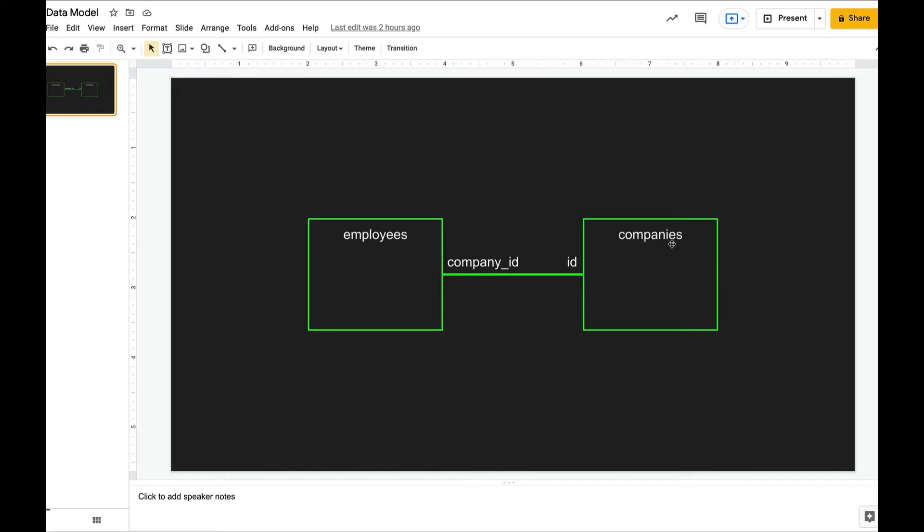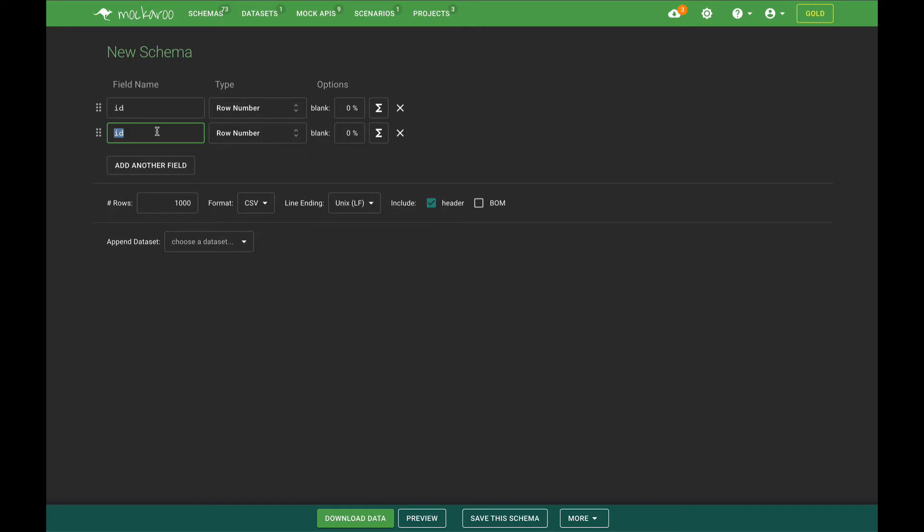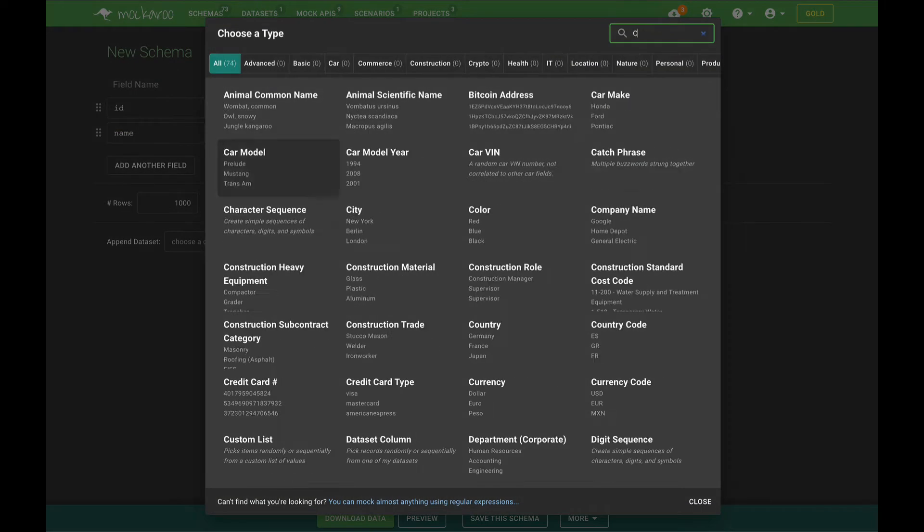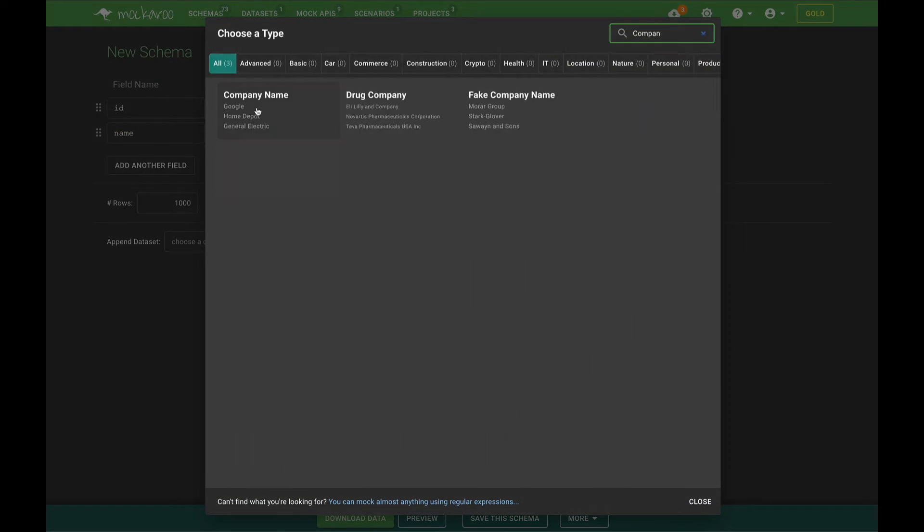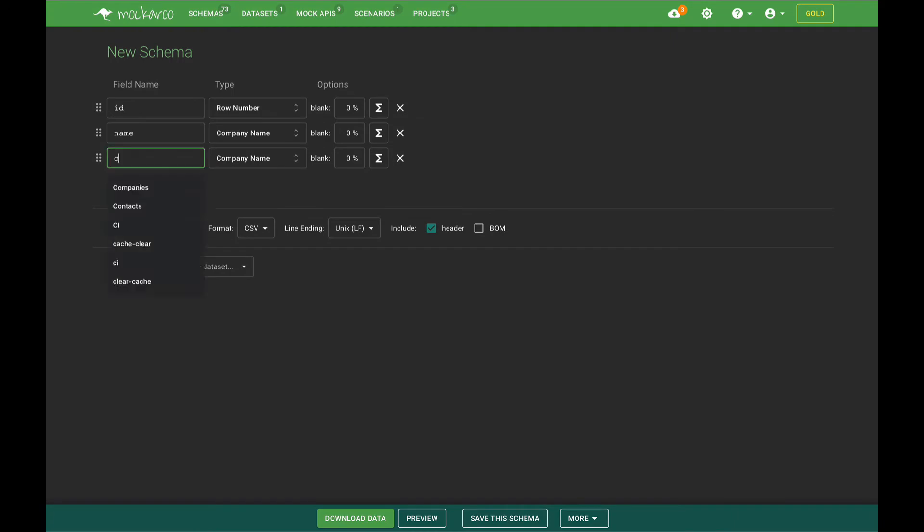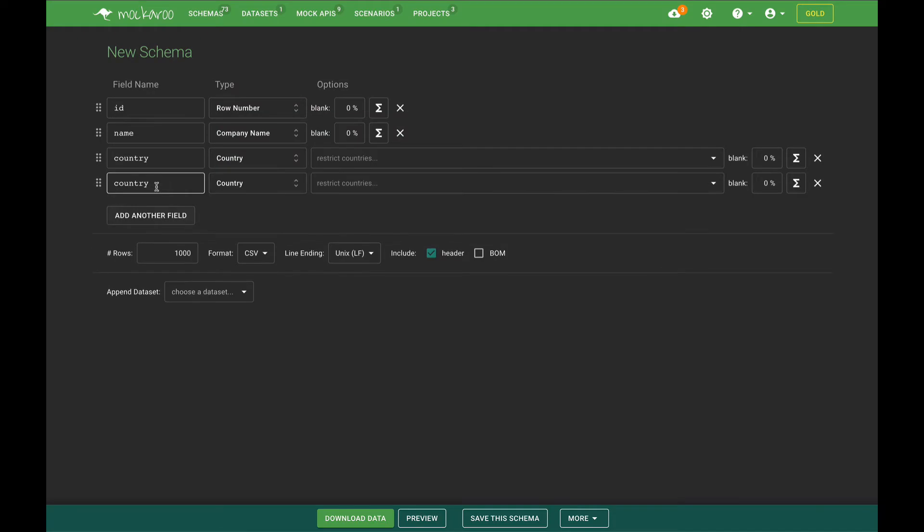So to get started we're going to create a schema for our companies table. We'll start by using the ID column with this row number type. We'll add some more information, let's add a company name and a country and maybe a city.